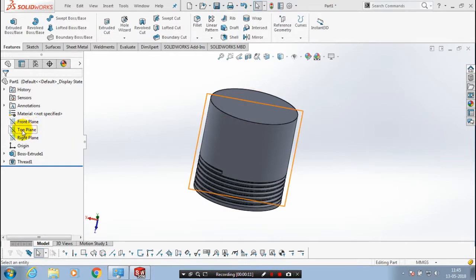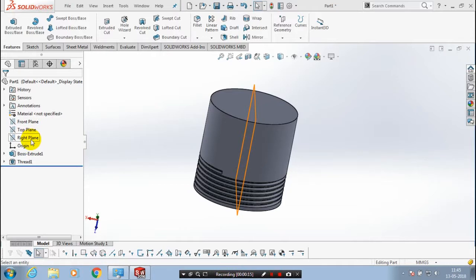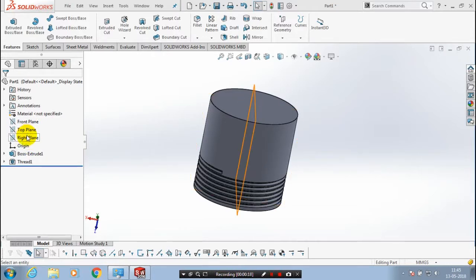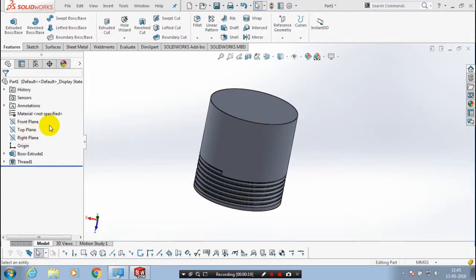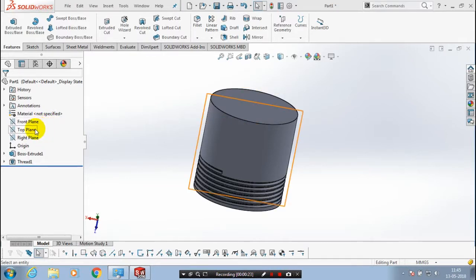First, we have to select a vertical plane - either a top plane or a right plane, but we can't select a front plane. Now I select one from top plane or right plane.